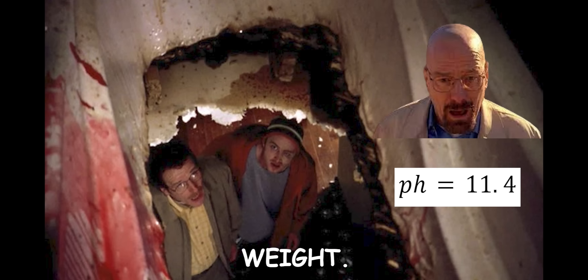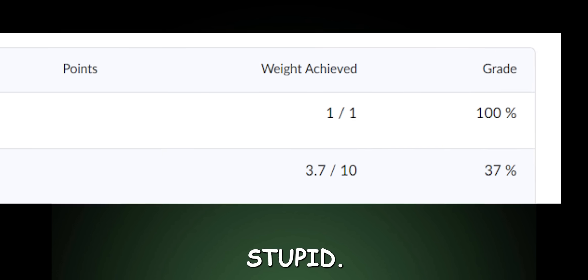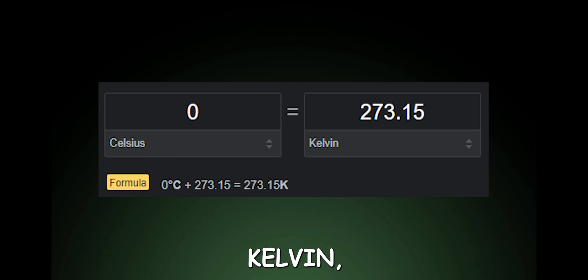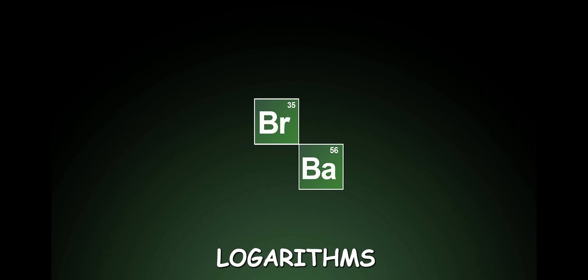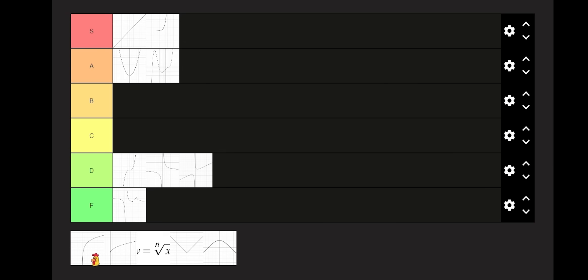Wait. Maybe I am just stupid. Also, when converting to Kelvin, don't forget the 15 degrees. All in all, logarithms are pretty cool. B tier.